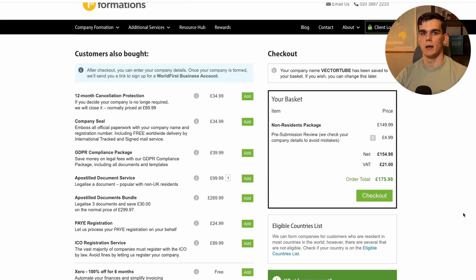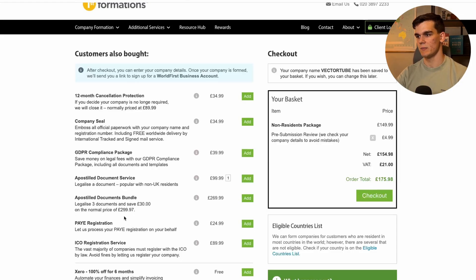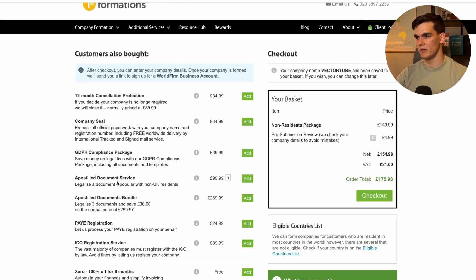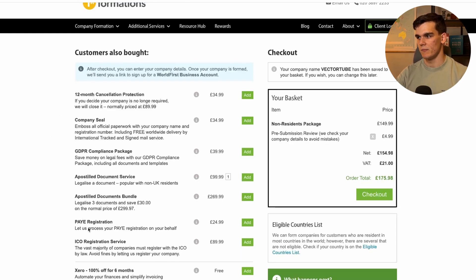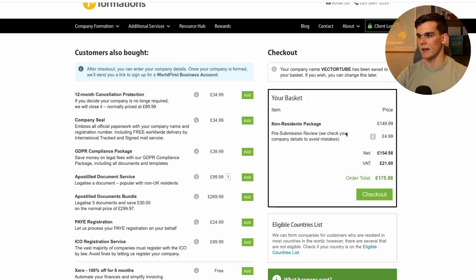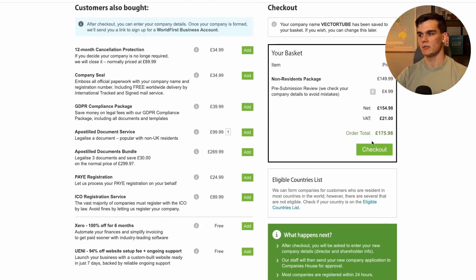Click 'Buy Now' and here you'll see the price, which is around 175 pounds. There are some upsells — for example, the apostille document is only relevant if you're opening a bank account or dealing with governments outside the UK, which doesn't apply to us. What I would recommend though is the pre-submission review, which checks your company details to avoid mistakes. This could save you a lot of money if anything went wrong. Once you're ready, simply click checkout and make the payment.